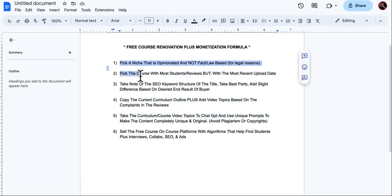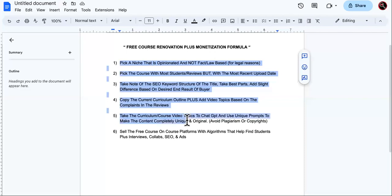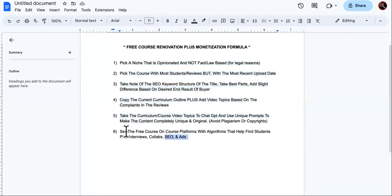Don't forget that this is a part one video. In part two, we're going to come back with a monetization plan, because what you're missing right now is how to monetize these courses that are going to be for free.